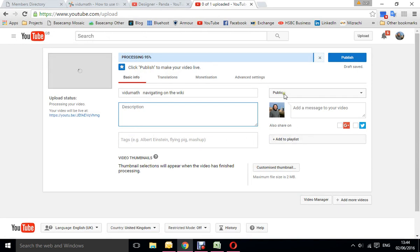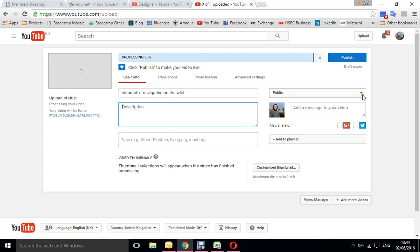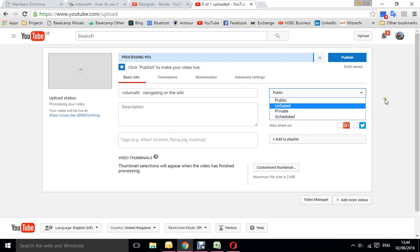One thing you do have to watch is make sure that this one is on public so it will then be shown on your page. Not unlisted, private, or scheduled.